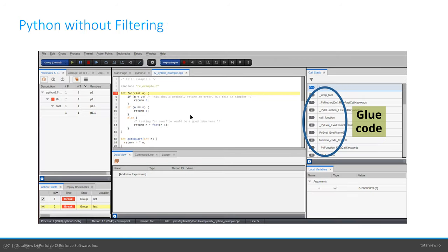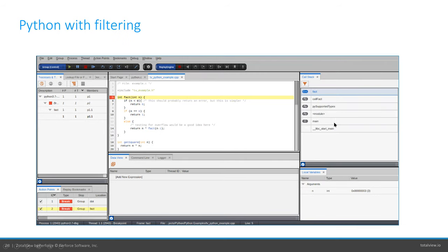Here is a screenshot of debugging a Python and C++ application. On the right you can see the call stack — this is what we mean by glue code, all the extra stack frames. We have the option to filter those frames, and then you can see there's a much nicer, cleaner user interface, much easier to understand what's going on inside the application.